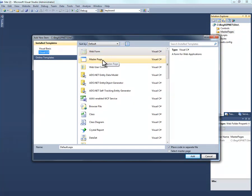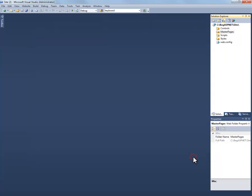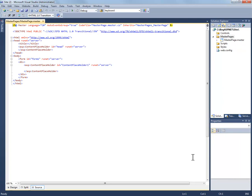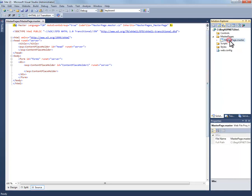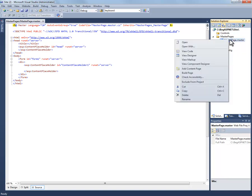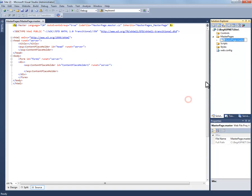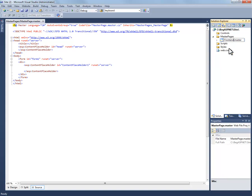In this case, we're going to add a master page. We're going to click add. And we're going to go ahead and rename it. Rename it by either right clicking and going to rename or clicking slowly twice on the file name. And we're just going to call it frontend.master.